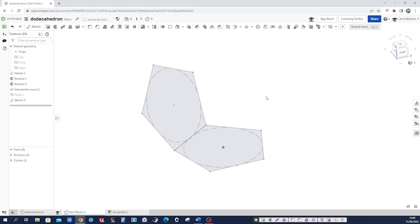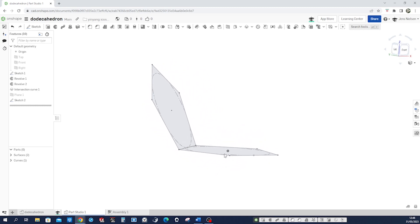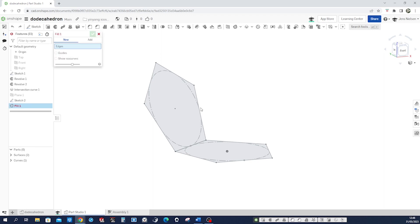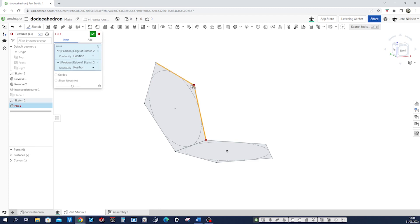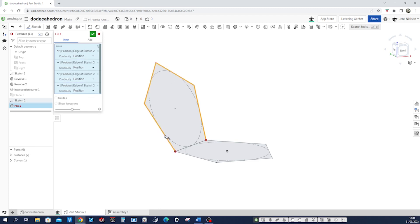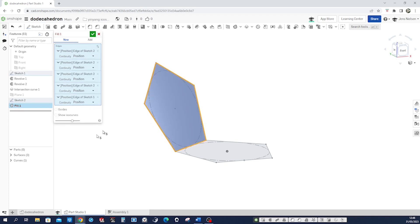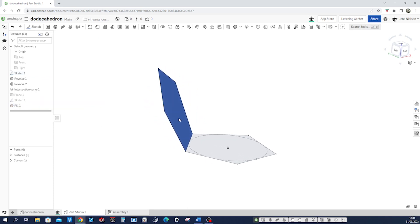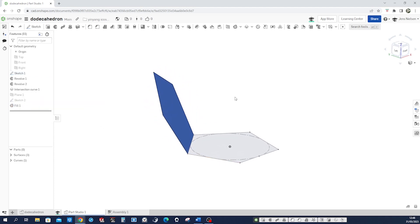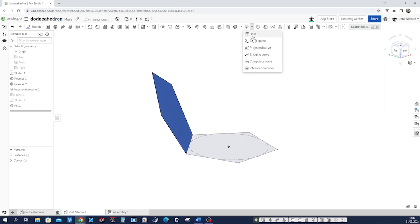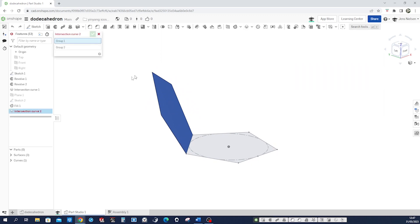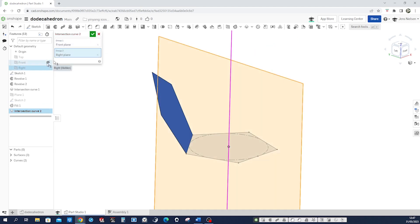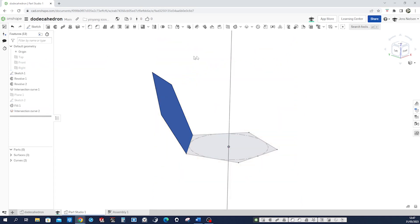And we need another axis to revolve this. Well first we can fill it. So we got a surface and we will revolve that. And let's do that again with the intersection curve command with the front plane and the right plane. All right.